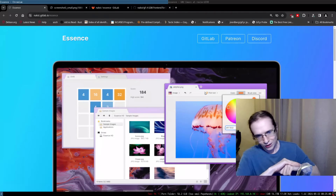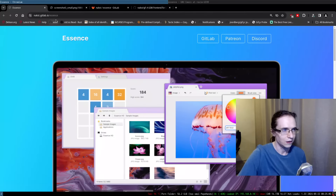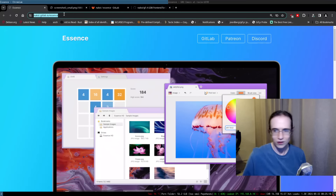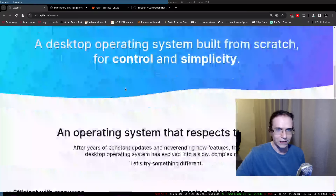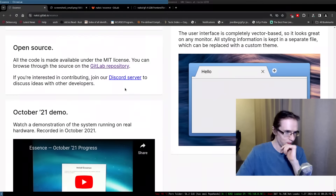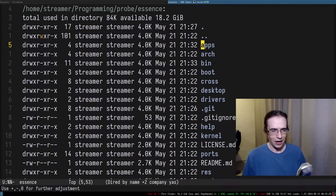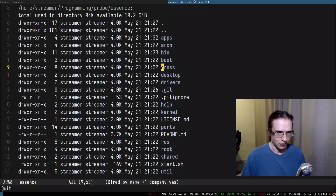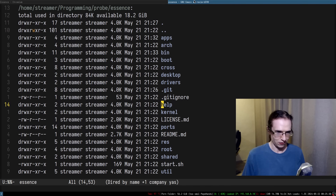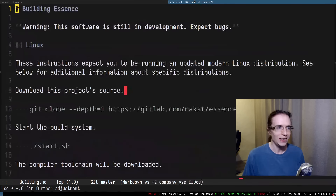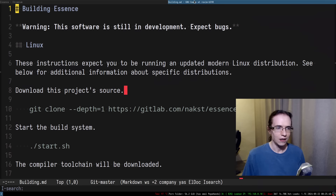I already did a SerenityOS stream, but it was a long time ago and it's not on YouTube — it was before I was archiving things there. On that SerenityOS stream I actually developed Game of Life: I built SerenityOS, built an application for that operating system, played with it, and it was actually kind of fun. So yeah, we have a lot of new people on the channel who don't remember that stream, so maybe I'll do another one.